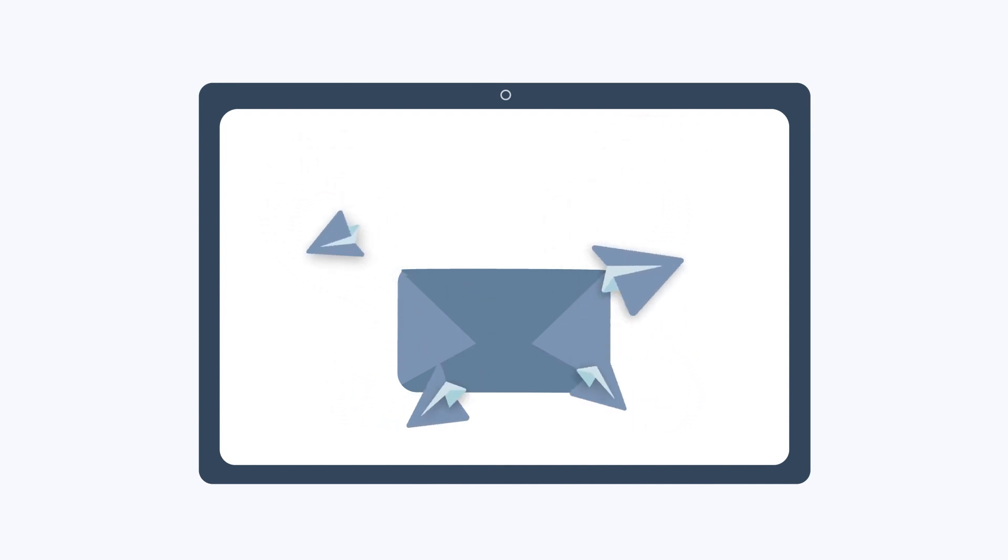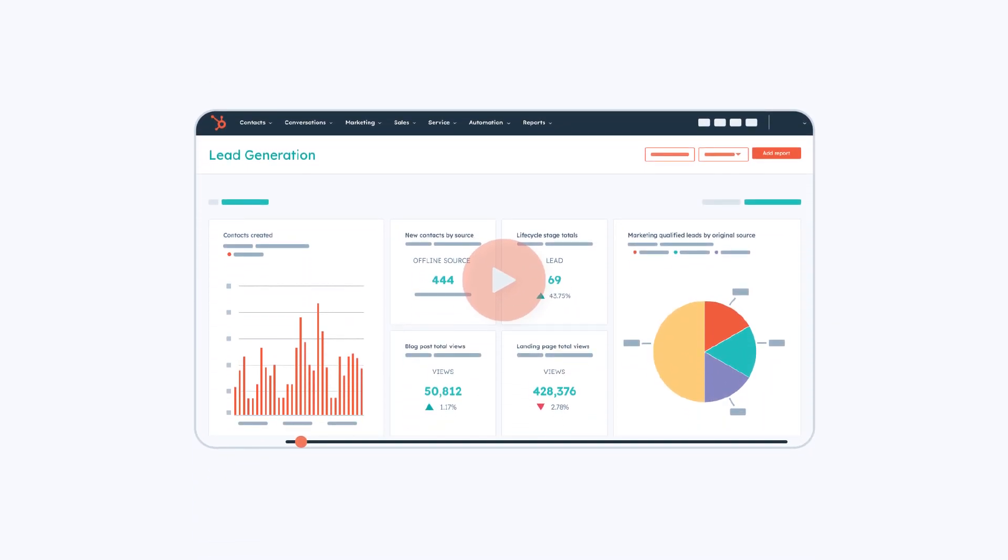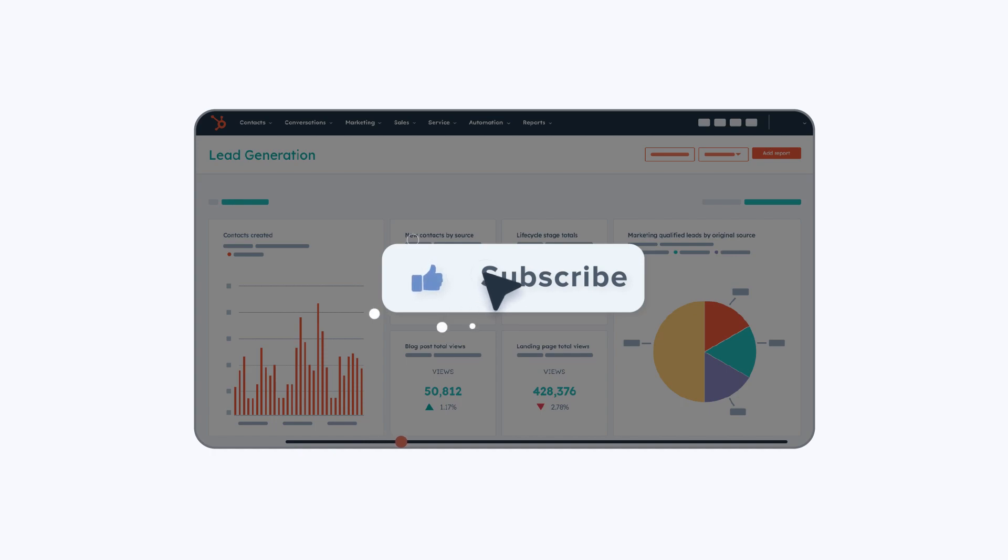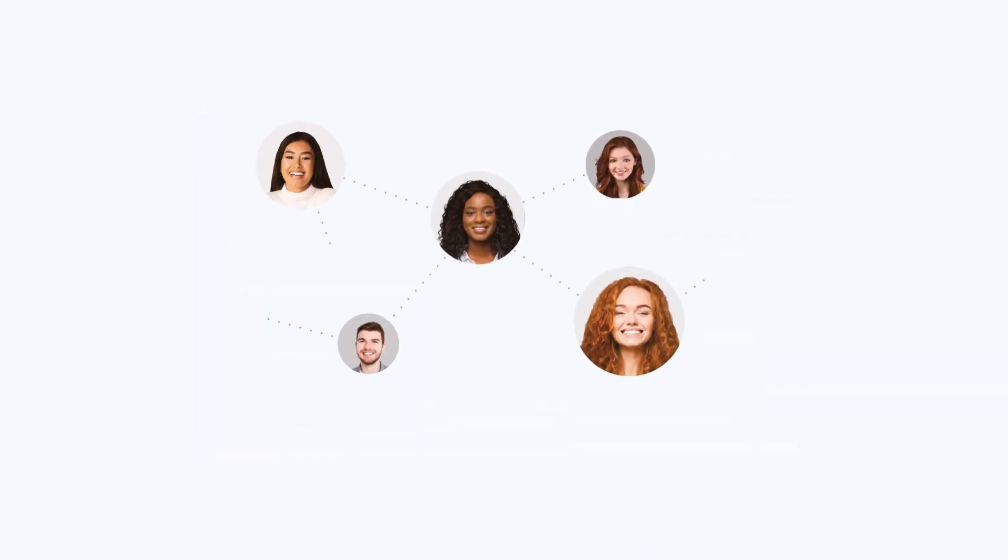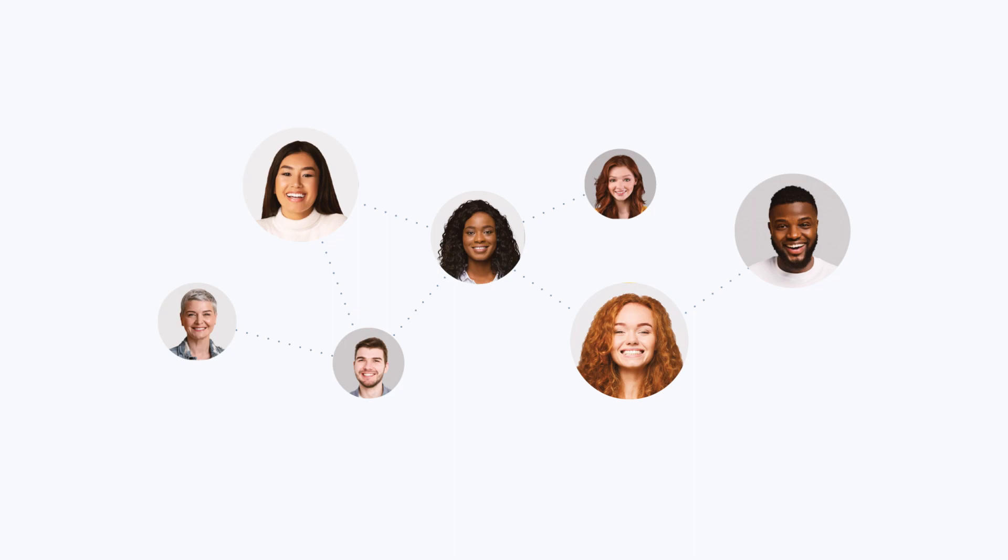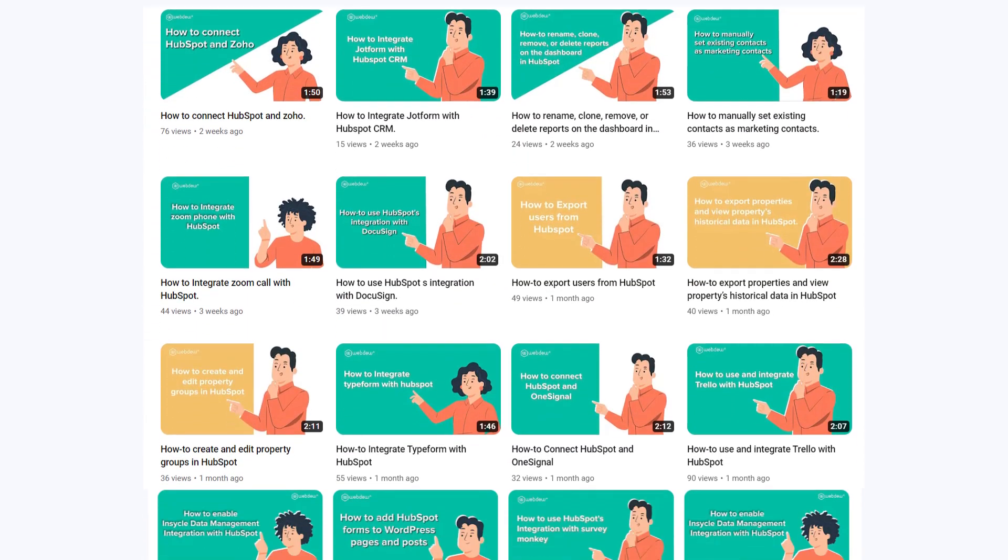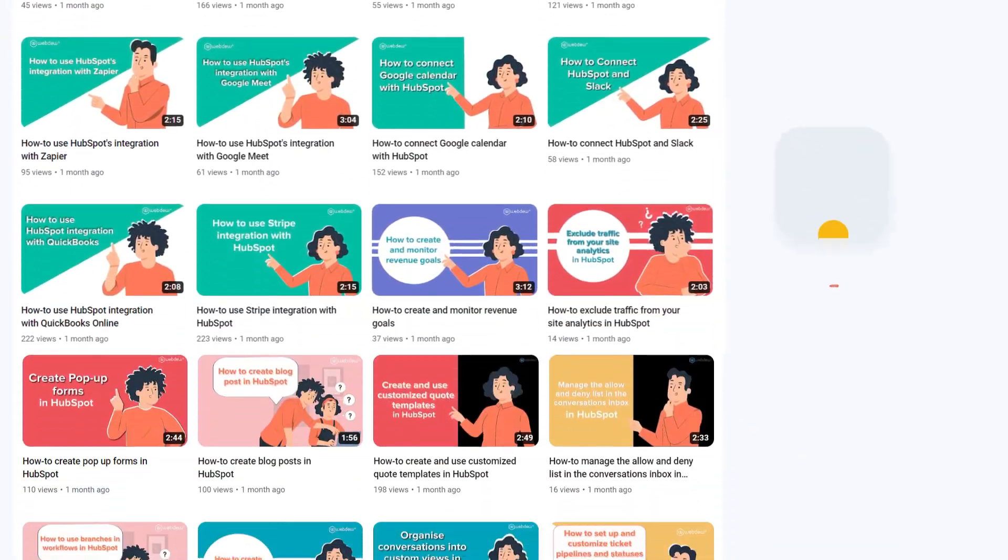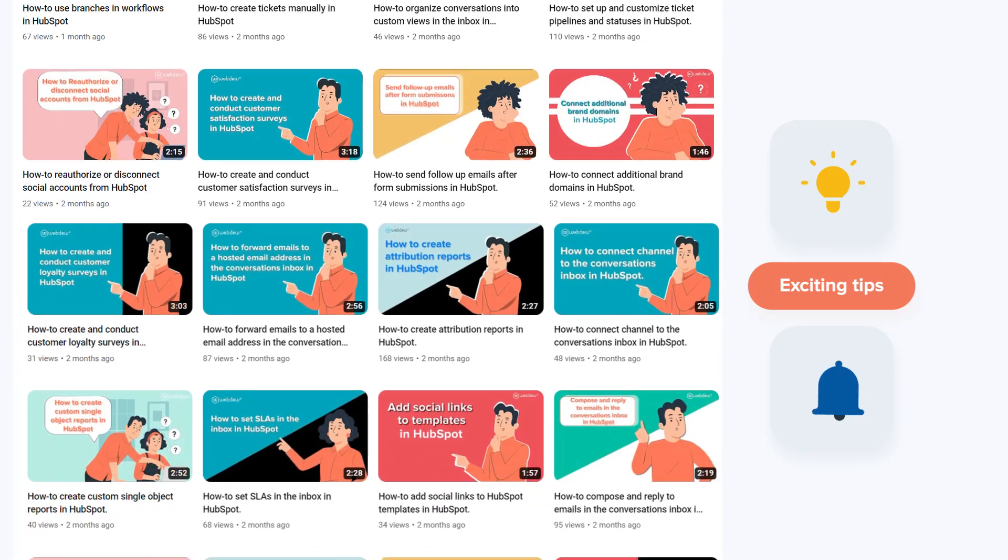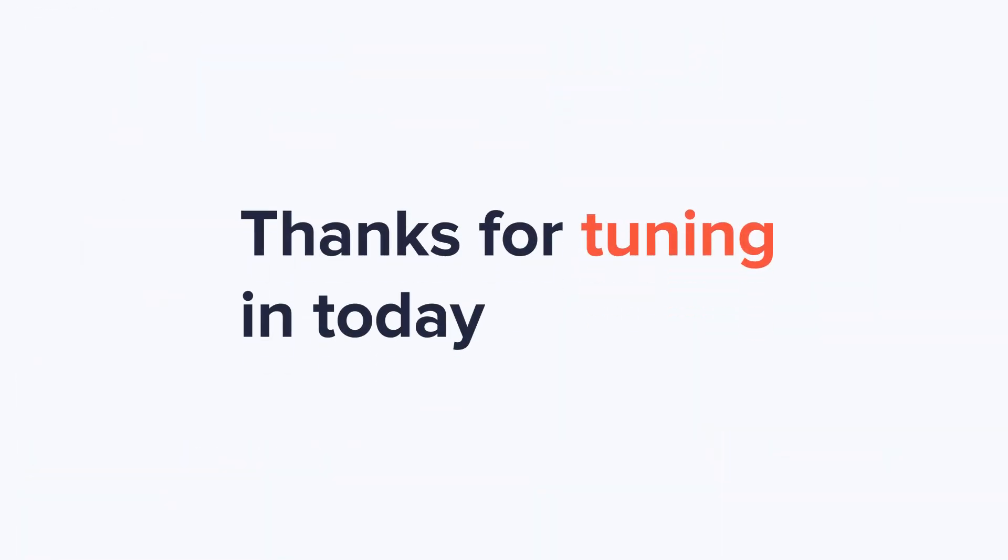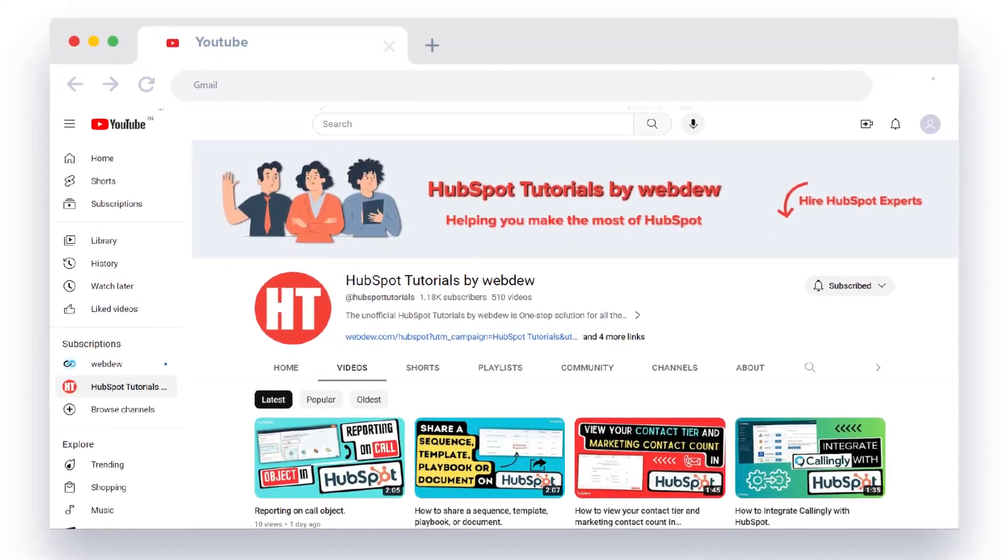If you found this video helpful, give it a thumbs up and subscribe to HubSpot Tutorials by Webdu to join our HubSpot community. Don't forget to turn on the notification bell for more in-depth tutorials and exciting tips. Stay tuned for our next video where we'll uncover more HubSpot treasures.